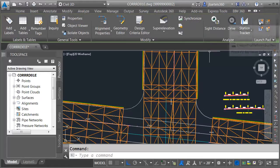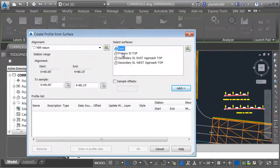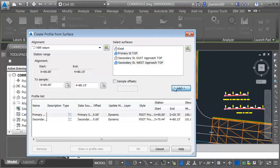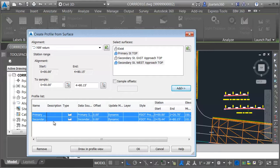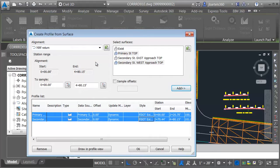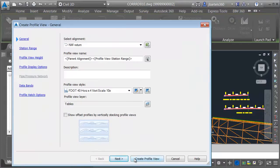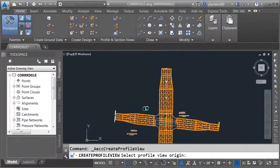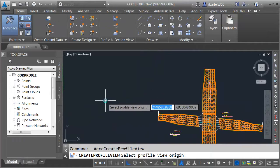I'll come up to the ribbon and click the surface profile button. I'm going to sample two surfaces. I'll select primary street top, then hold my control key and choose secondary street west approach top, and click Add. I will then select both of my profiles, hold my shift key, and choose a style. I'm going to go with the F dot existing grade style, so I can easily tell the difference between these surface profiles versus the proposed profile I'm about to create. Let's choose Draw and Profile View, click Create Profile View, and place this profile view in the northwest quadrant.